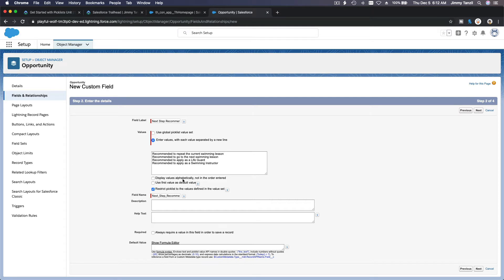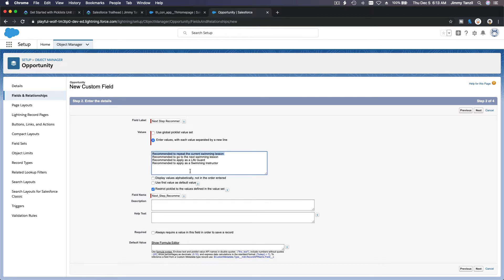The option to display values alphabetically doesn't matter much here because all our values start with the letter R, so sorting alphabetically keeps them in essentially the same order. As for 'Use first value as default' — we do NOT want that. If checked, the student would automatically appear as failed every time the instructor opens the lesson page until they change the value.